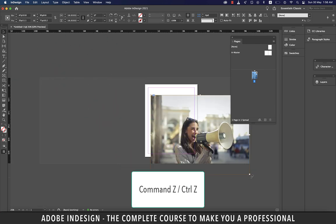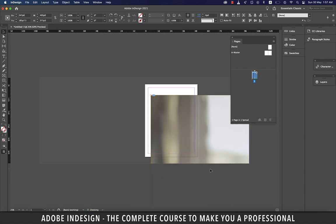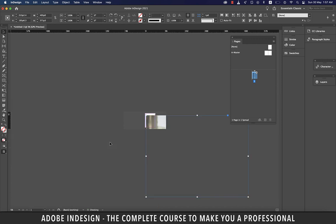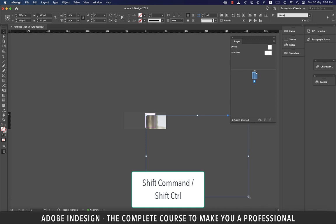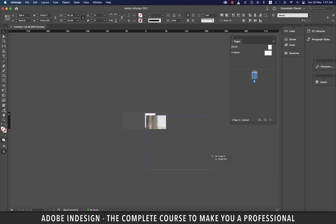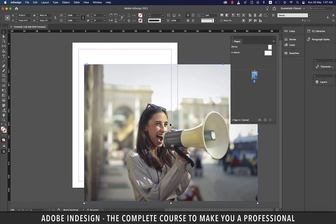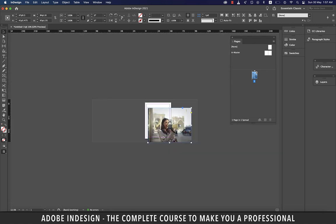Let's do Command+Z on a Mac or Control+Z on a PC a few times until we get back to when the image was first placed — we'll know because the borders will turn blue instead of red. Now hold Shift+Command on a Mac or Shift+Control on a PC and drag in the anchor point, and it will drag both the frame and the image simultaneously. Command or Control drags both the frame and image; Shift locks the aspect ratio. You must hold Shift+Command or Shift+Control before dragging.